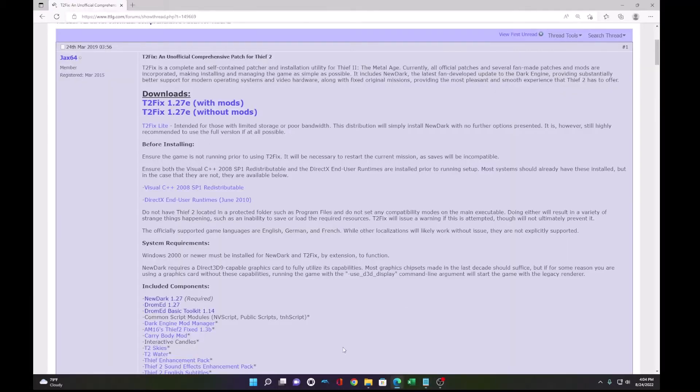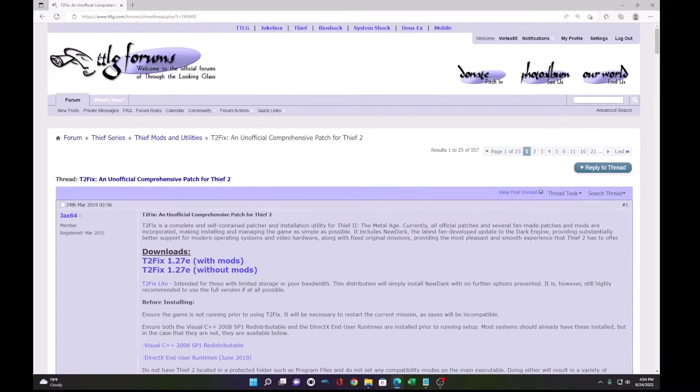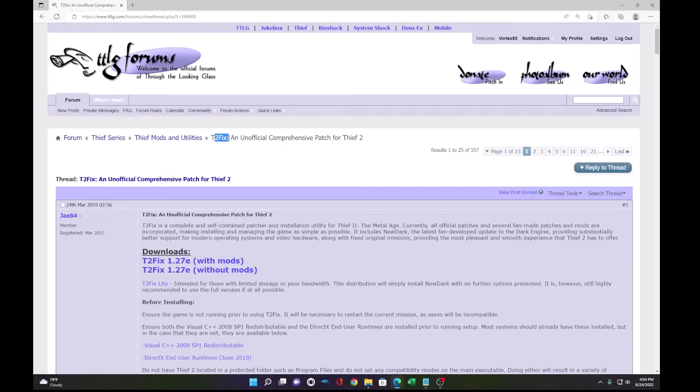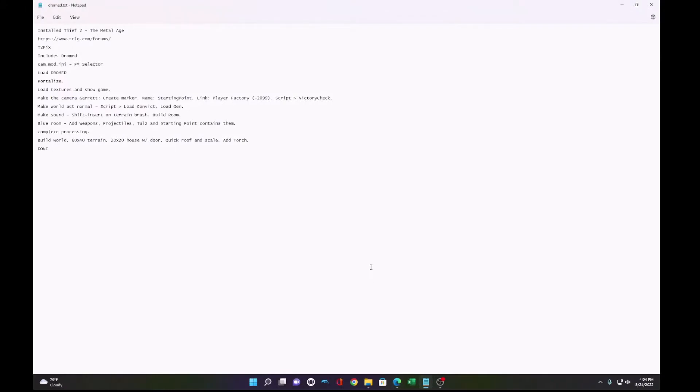Before we get started, I wanted to point out the TTLG forums. It's a great resource. You can find under Thief mods and utilities the Thief 2 fix files, which is the patch to get Thief working on modern computers.